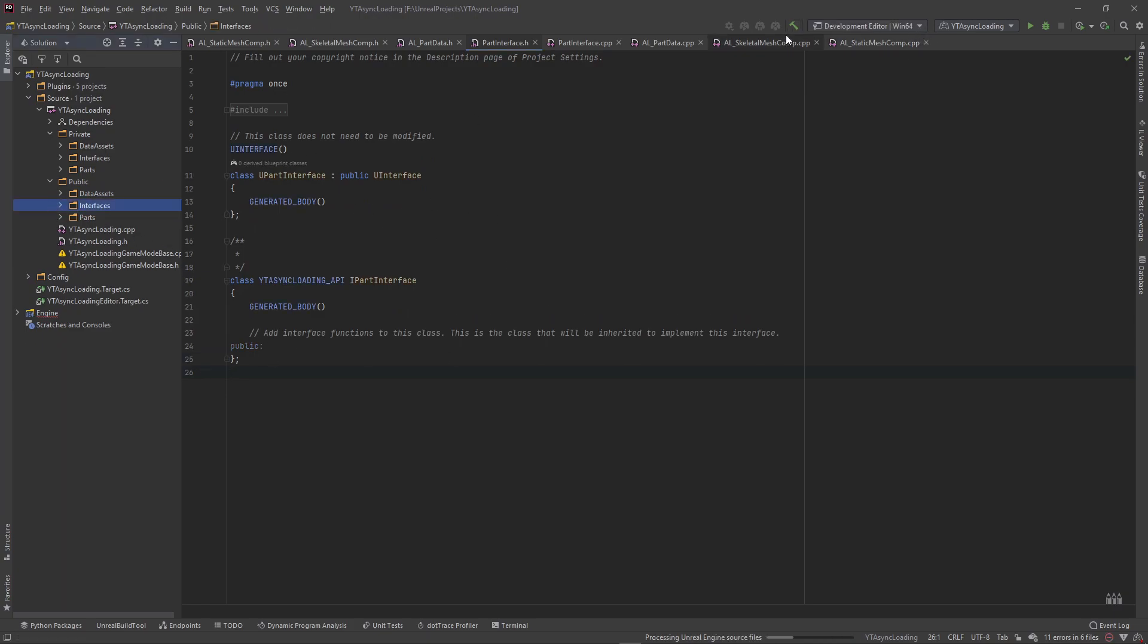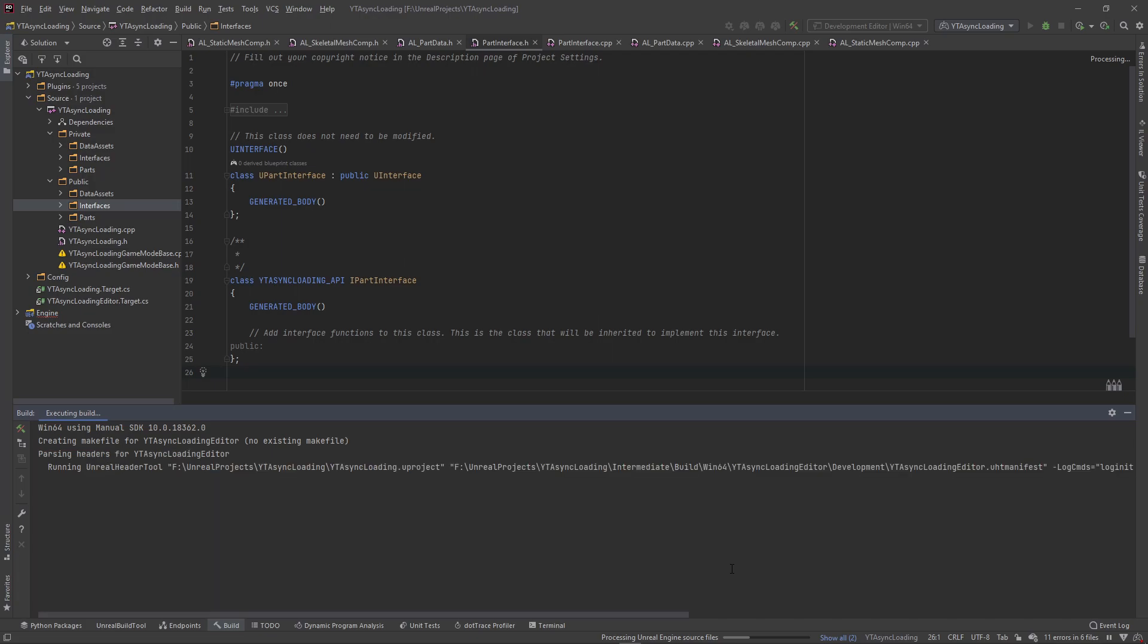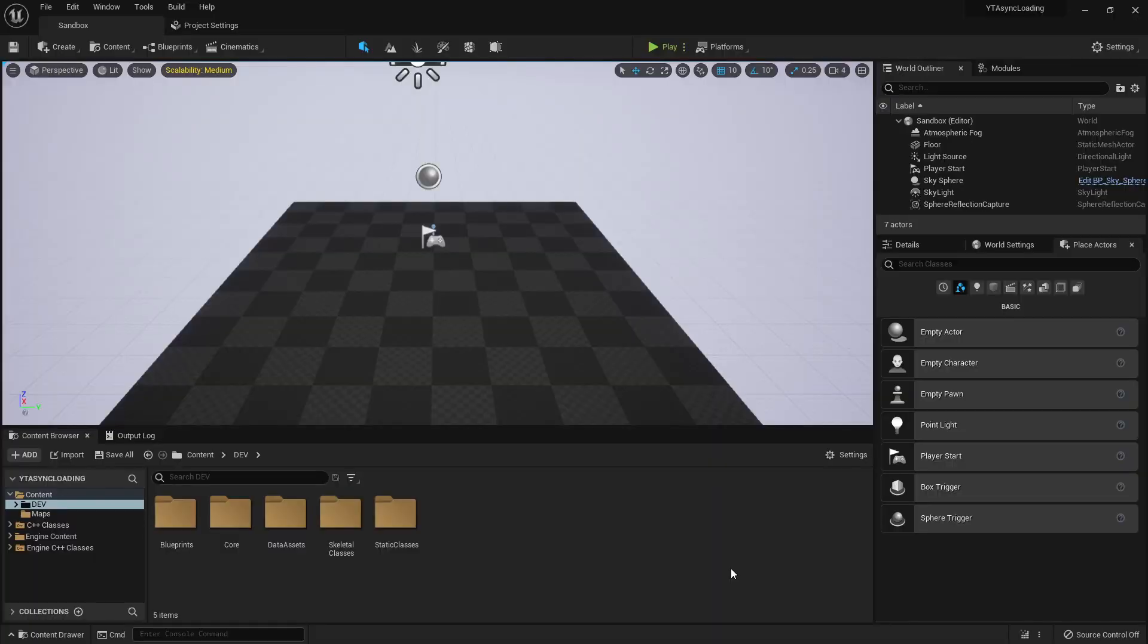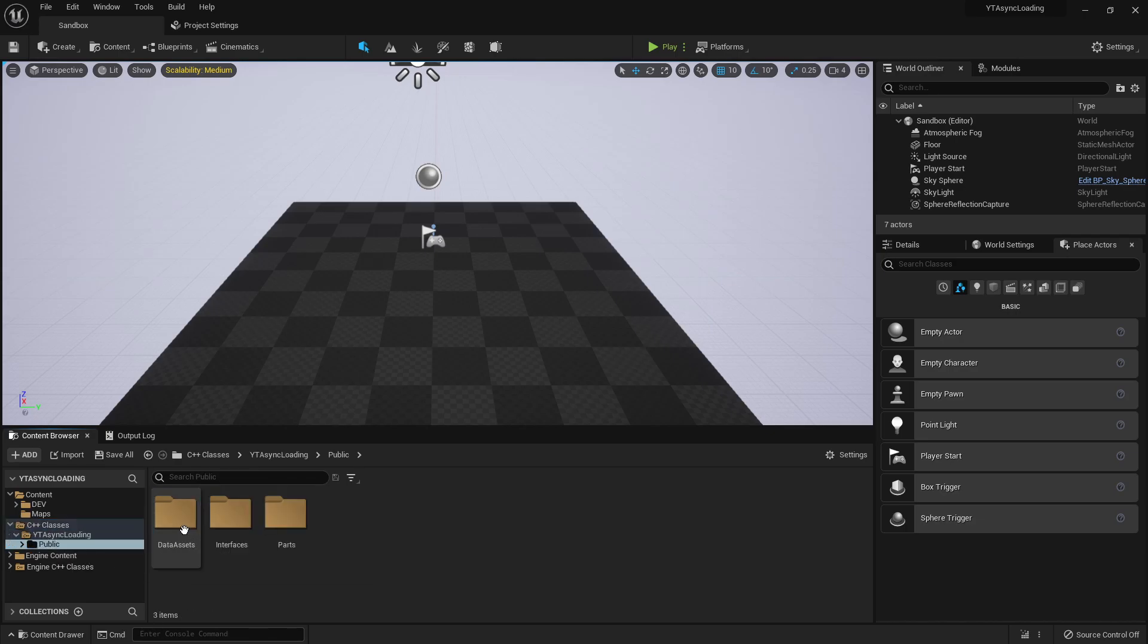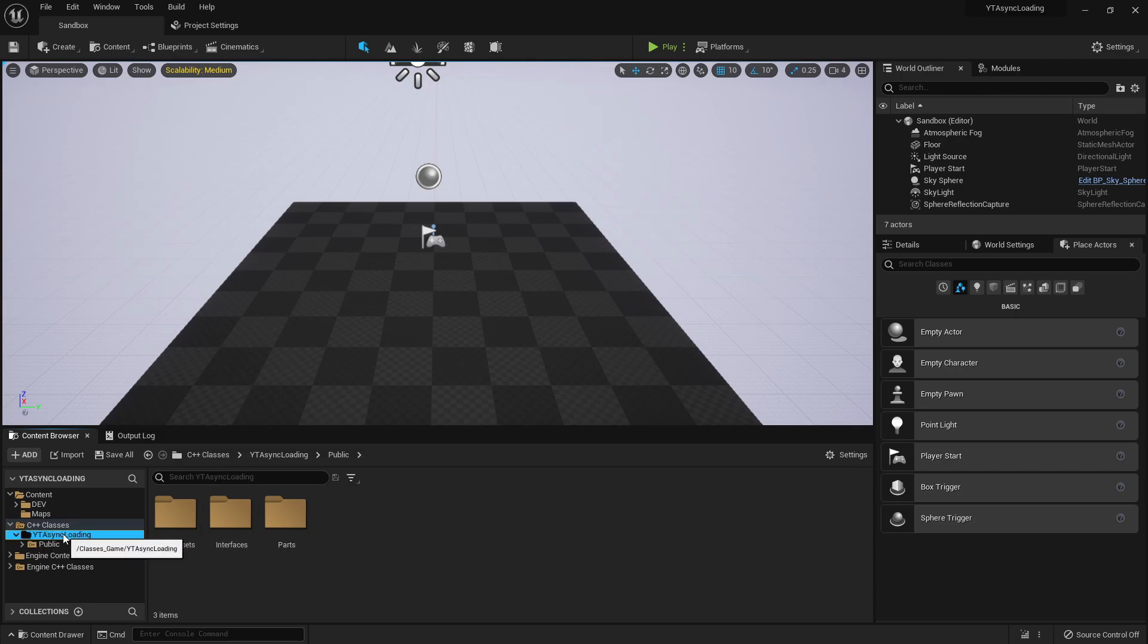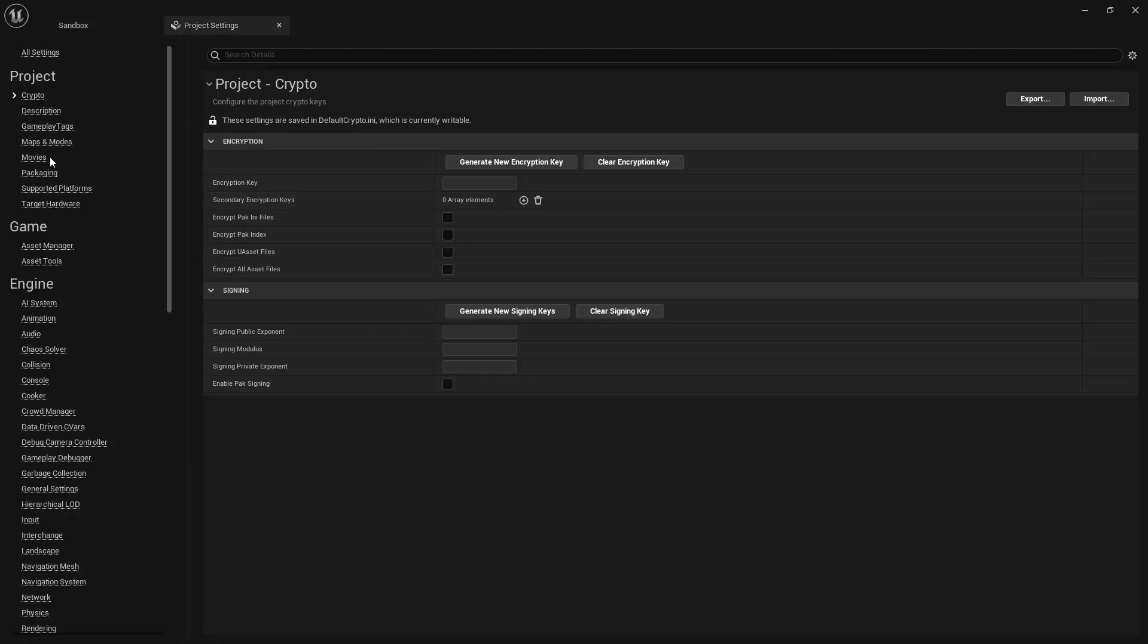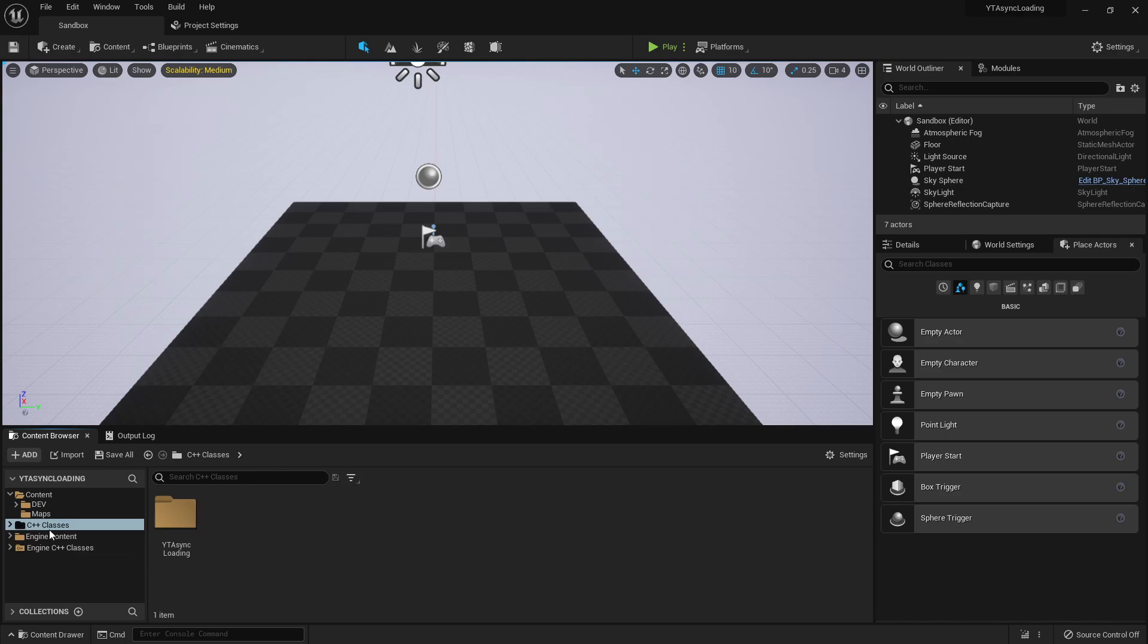So with all of that, I'm actually going to run the editor. Make sure these classes compile correctly. Okay, so we got a successful build there. I want to go ahead and check that. Yeah, we don't have that game mode class. So I actually don't know what our game mode is inherited from. So I'm going to go to project settings, maps and modes. Where is it? And our game mode base is just a regular game mode base class. That's fine.